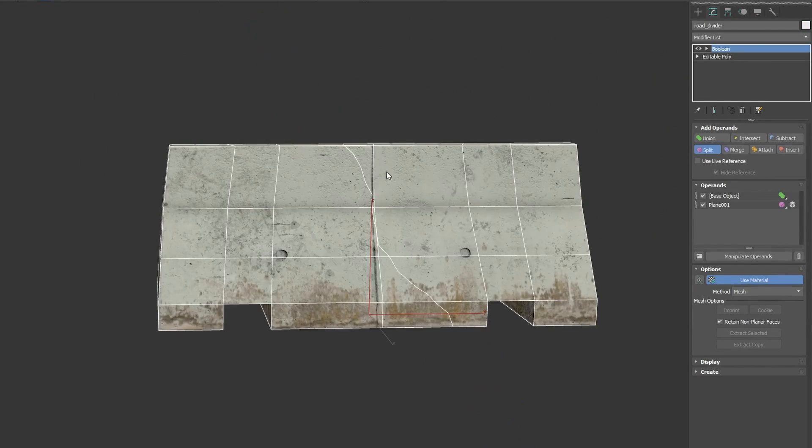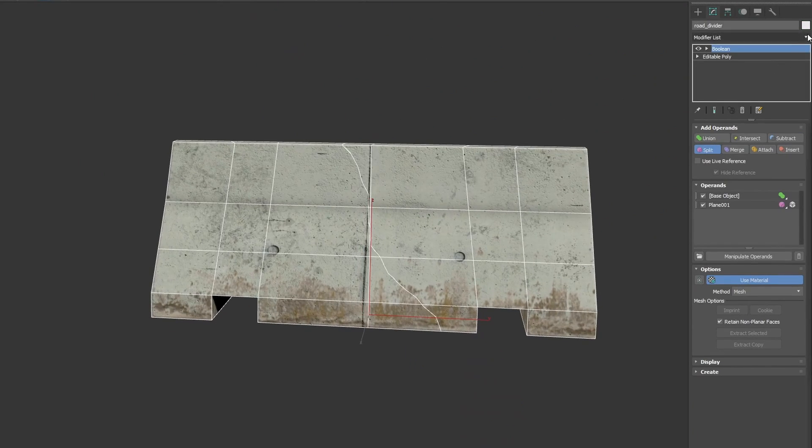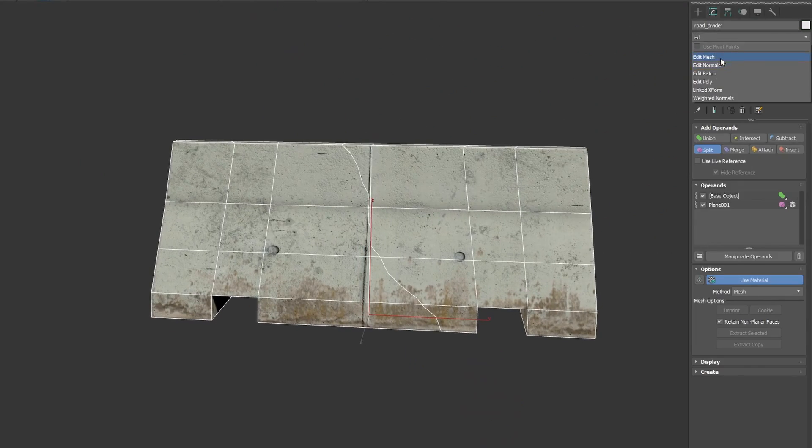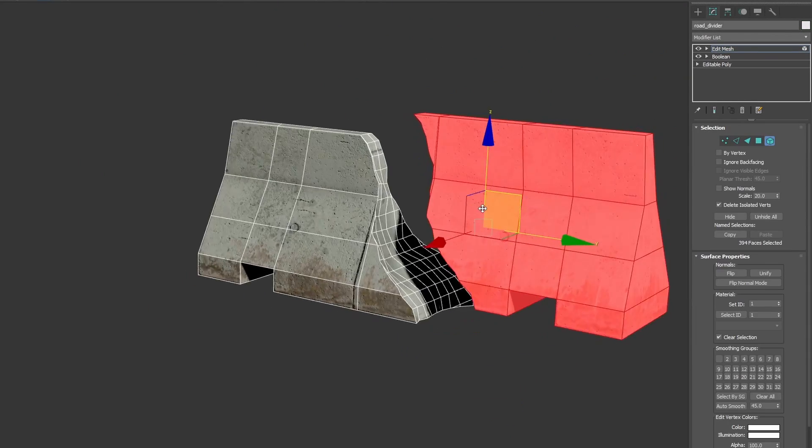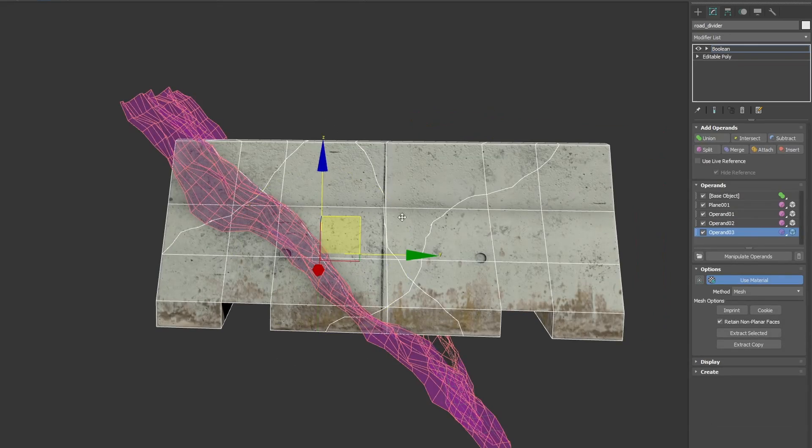It also works with not closed polygons, making it an ideal tool to fragment geometry as you can see on this example.